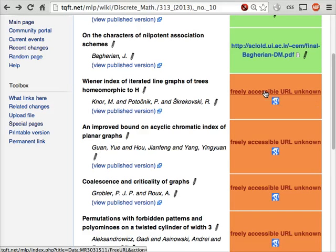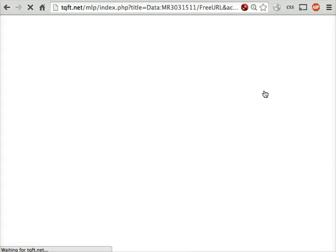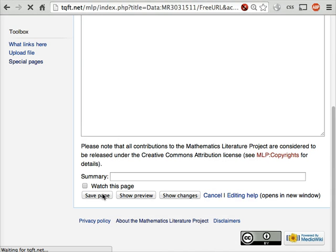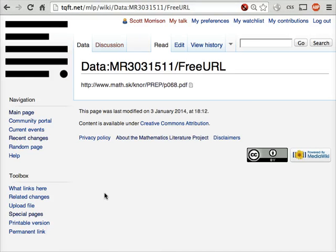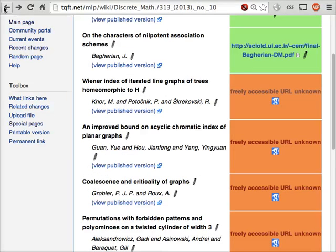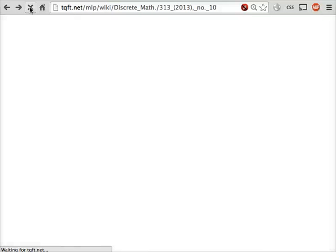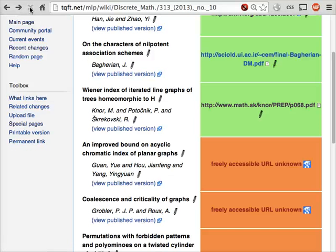We just have to click on the red link here and we get an edit box. Let's paste in that URL we just got, and then save the page. Because of the way the wiki is set up for now, it takes us back to a data page rather than the table of contents we were looking at. If you click back twice, you'll end up where you were. You also have to click reload so that the content you just entered is shown. There's the link to the copy on the author's webpage.